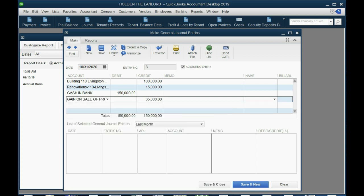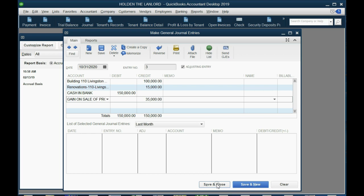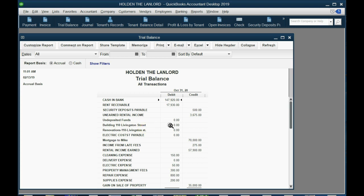We have now accounted for all four items in the journal entry. When we click Save & Close and click OK, the building is gone — down to zero. The renovations are gone — down to zero. Cash went from a negative balance of about $2,000–$3,000 to a positive balance of $147,000 because we received $150,000. And at the bottom you can see 'Gain on Sale of Property'.